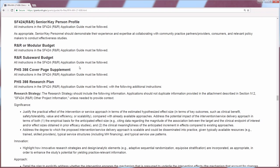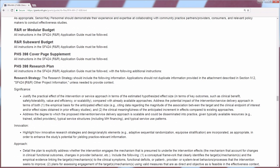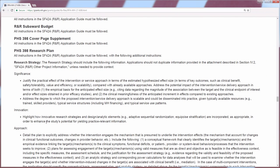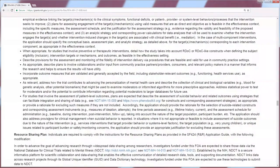As you scroll through this funding opportunity announcement, you see the standard research plan. In the research strategy portion, the FOA outlines the key features that are required in this application. The instructions you see here under Significance and Innovation are going to directly map onto questions you'll see in the Review Criteria section — the FOA is giving you a roadmap of the information that should be included and how your application will be evaluated in peer review. You want to pay particular attention to any additional instructions provided in this Research Strategy section, and as you can see from this one, there's quite a significant portion.